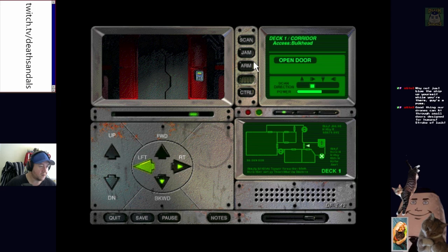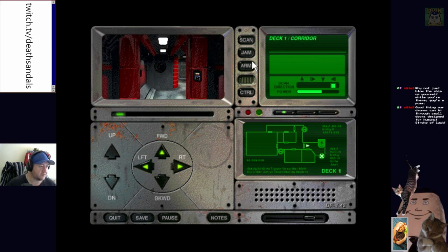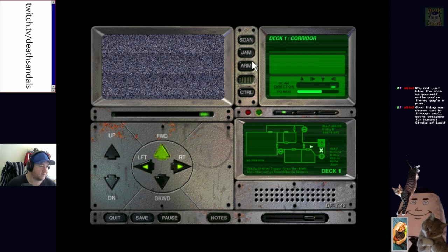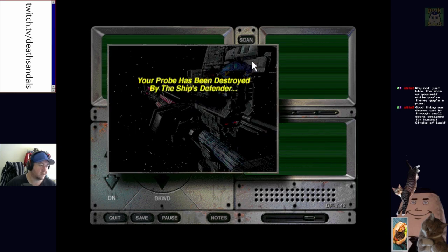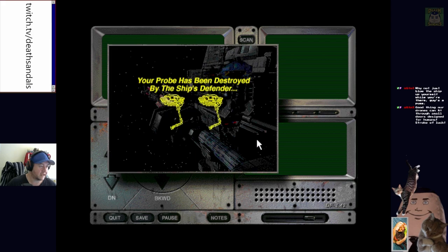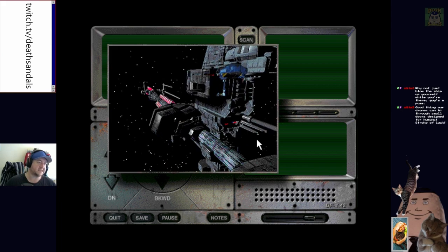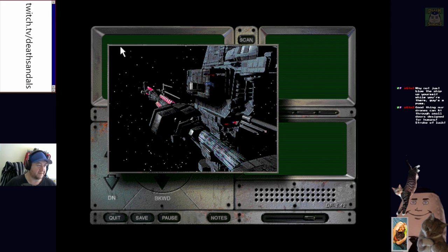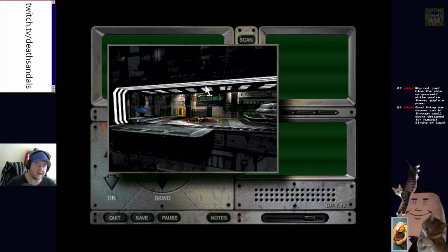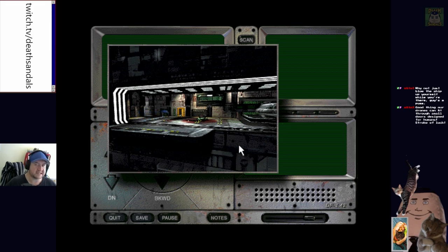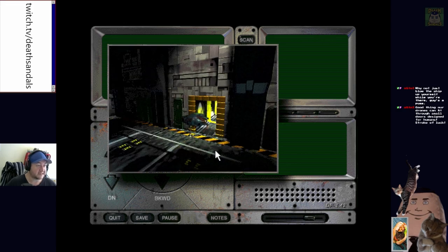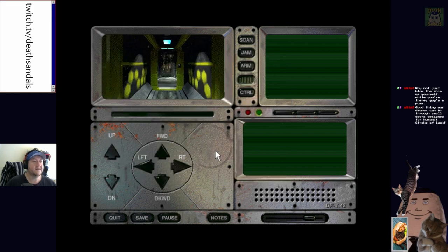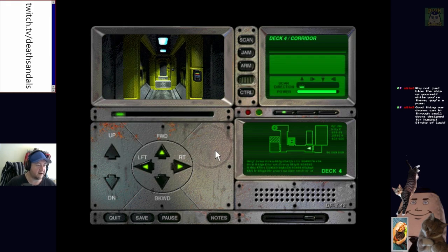Let's see what happens if we happen to run into the drone. We just... Okay. Probe has been destroyed by the ship's defender. Two left. Yeah, fair enough. I guess if you can see it, you'll get an FMV of it shooting at you. I can't remember. Like I said, I did not get far in this game. I love the aesthetic. It's just too scared. Too scared of the big scary X on the map.